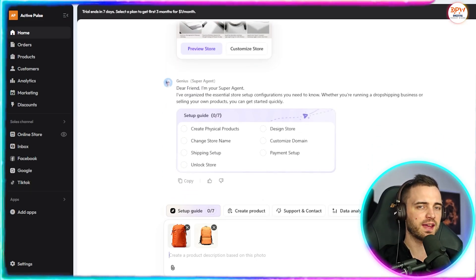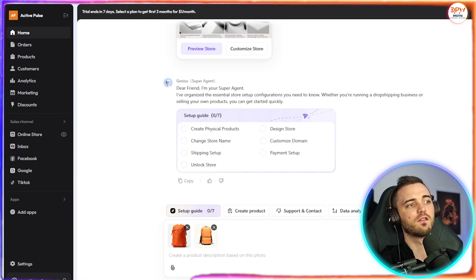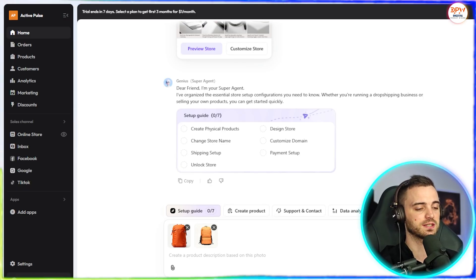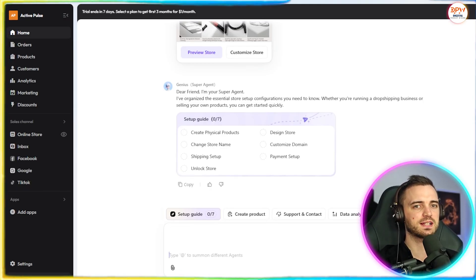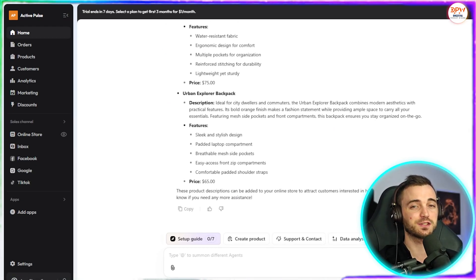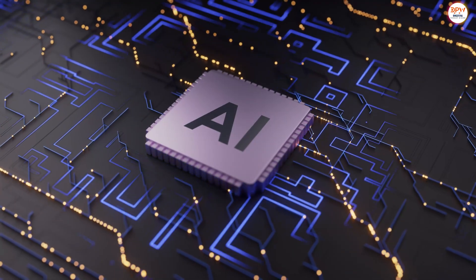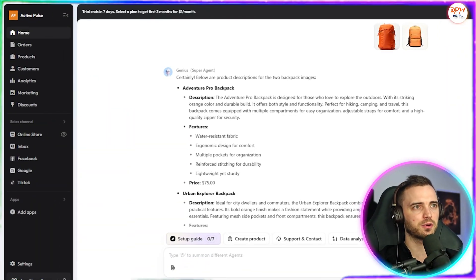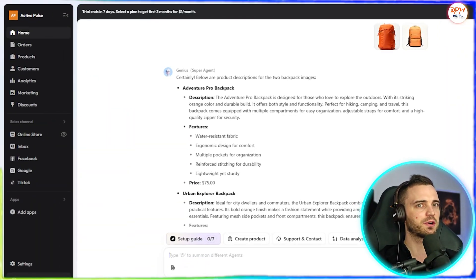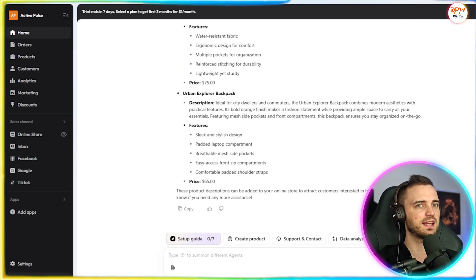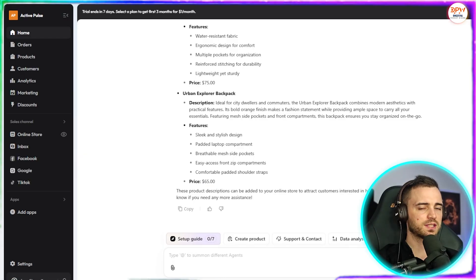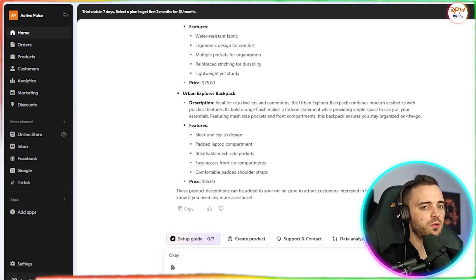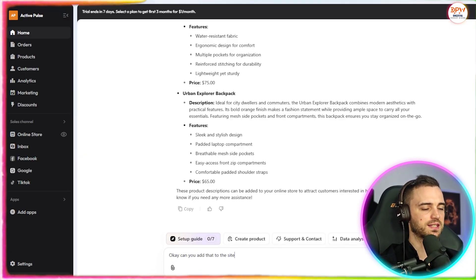But I'm going to go ahead and talk to this right now and say, hey, can you create some products for these two images? Now that we have typed this in, we're going to press send again. And then the question will be answered by Genius, the super agent AI. So here we can see almost instantly, it says certainly below our other product descriptions for the two backpack images. So we've got a nice description here. And then below that is the other backpack. And it's also given us some prices here as well. So I'm pretty happy with that. So I'm going to say, okay, can you add that to the site?